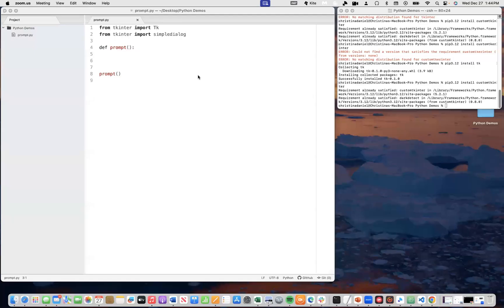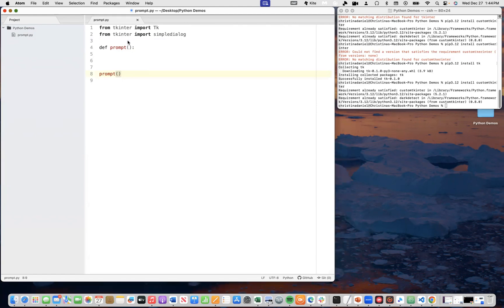Hello, and welcome to this YouTube tutorial where I'm going to show you how to make a text box with a module called tk-inter.